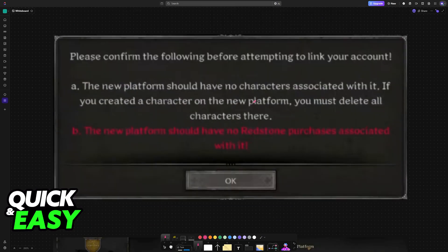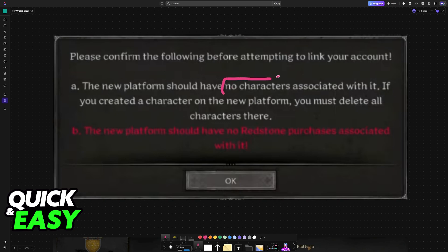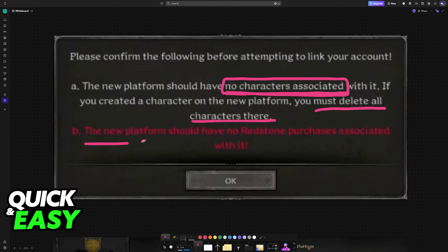This will give you a warning and it's very important that you read through this. Please confirm the following before attempting to link your account. The new platform should have no characters associated with it. If you created a character on the new platform, you must delete all characters there. The new platform should have no Red Stone purchases associated with it.